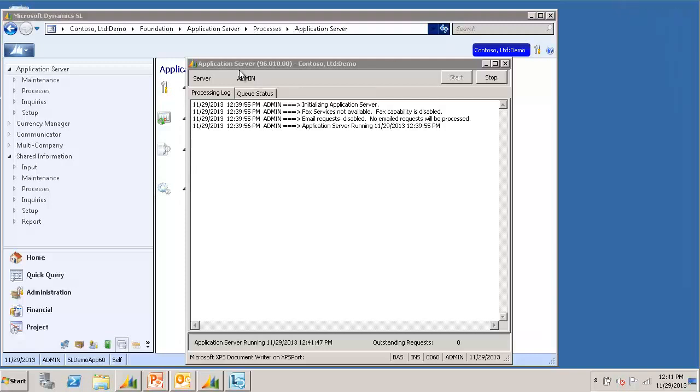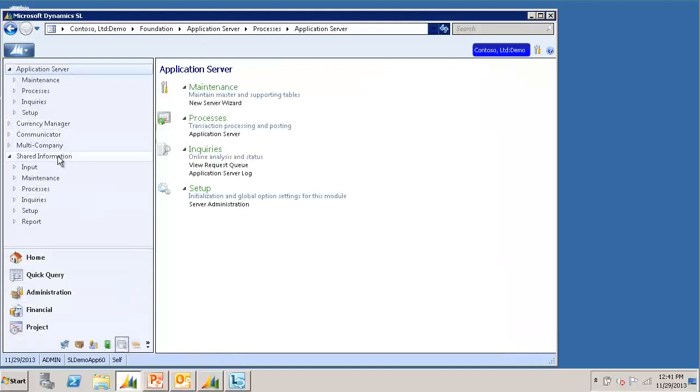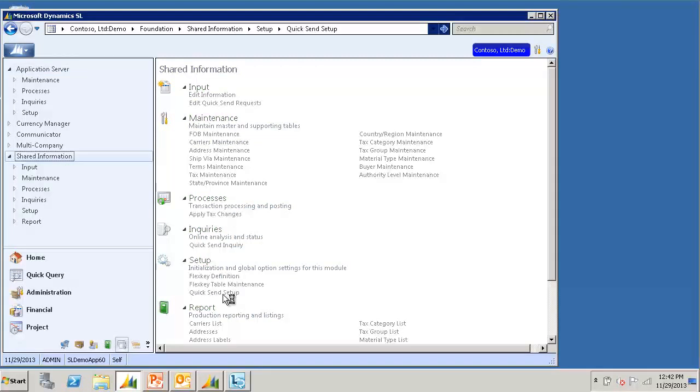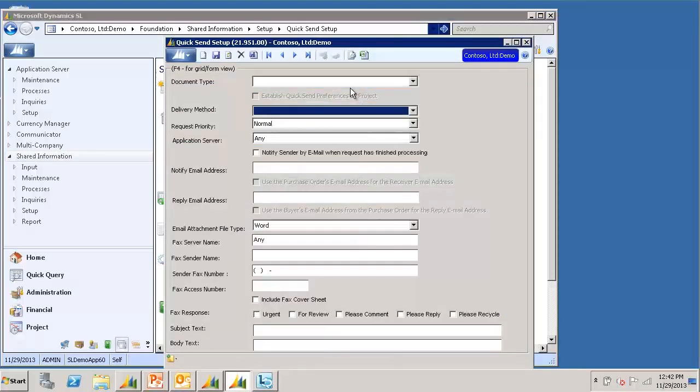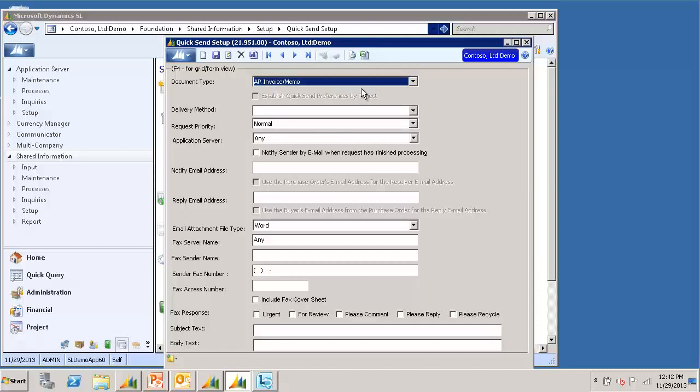To start, I will go to the Foundation Module Group, and under Shared Information, I will open quicksend setup. This screen is used to configure defaults for the various types of documents that can be sent via quicksend. I will switch to Form View for easier viewing. For Document Type, I will select AR Invoice & Memo.